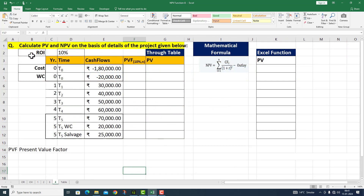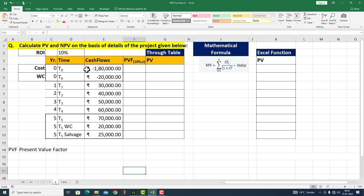In this Excel sheet, we have a question: calculate present value and net present value on the basis of details of the project given below. So here we have a question — investment की तो उस investment के साथ working capital का increase भी 20,000 रुपीस दिया गया है।